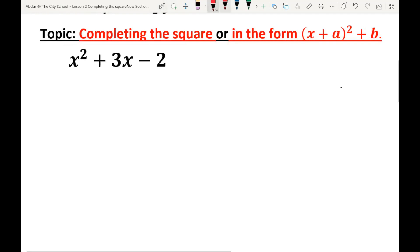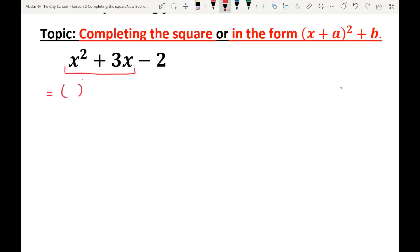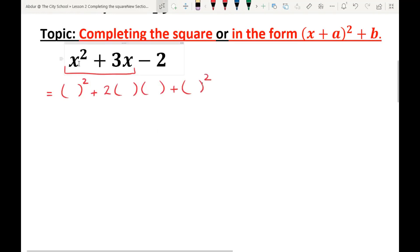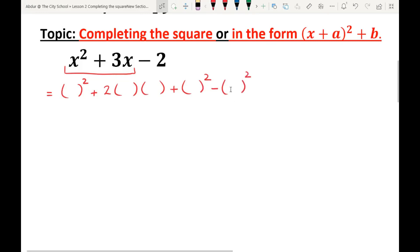The first step is to write out the identity framework using the first and second terms: a² + 2ab + b². There are two terms in our expression, but the identity has three terms. So we can eliminate the extra bracket by subtracting an additional empty bracket. Then copy the -2 here.